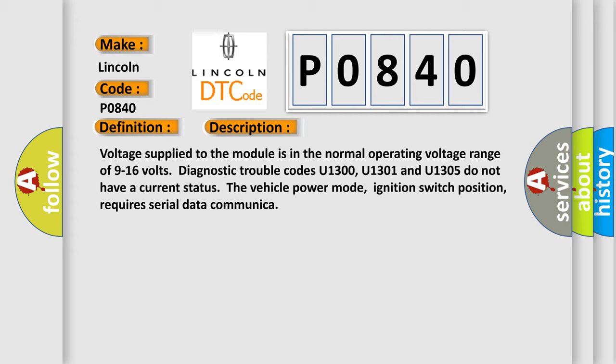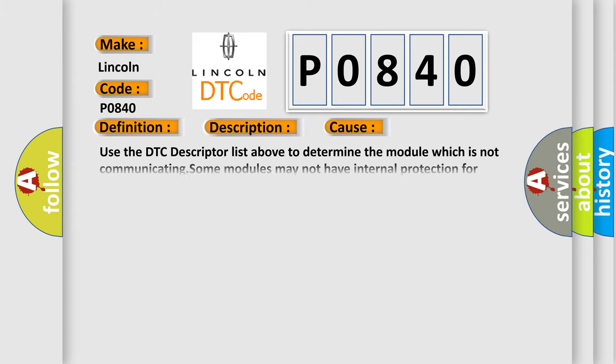This diagnostic error occurs most often in these cases. Use the DTC descriptor list above to determine the module which is not communicating. Some modules may not have internal protection for specific voltage outputs and may open a battery-positive voltage or ignition voltage source fuse if voltage in.